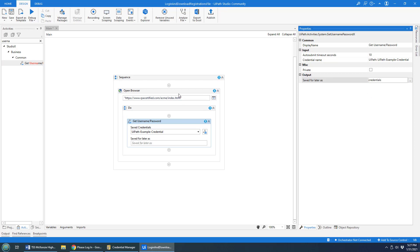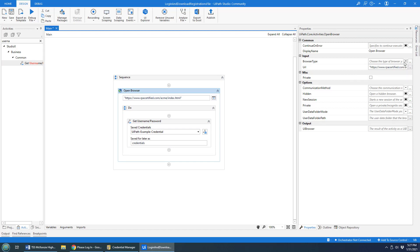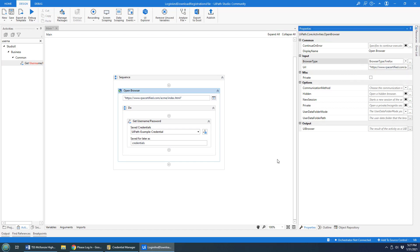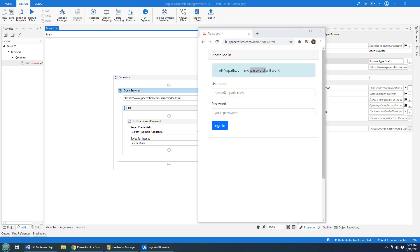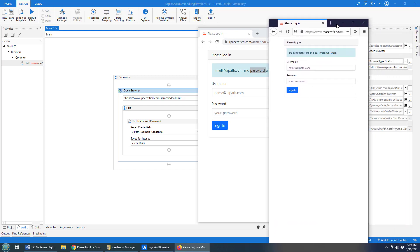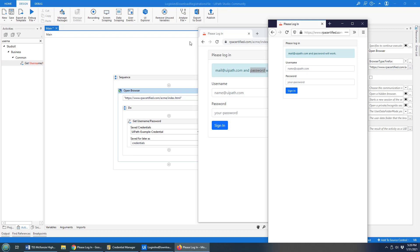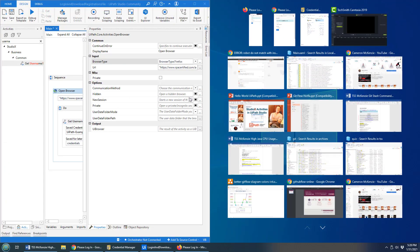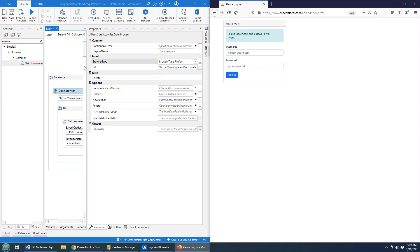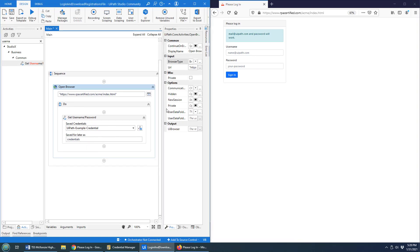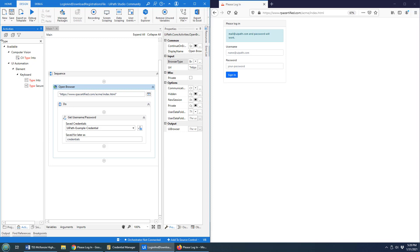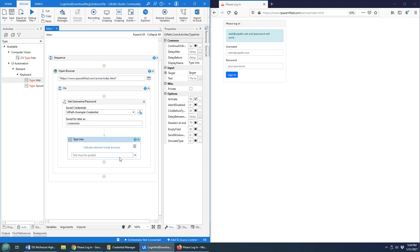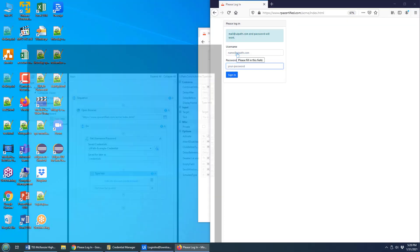I've got this web page open. I've opened it up in Firefox — I just tend to like to use Firefox for development, while for day-to-day stuff I use Chrome. Now we can actually see this, the whole thing loaded up in Firefox. In order to get the next step going, what I need to do is take that credential and type the username in the username field and the password in the password field. That's just a matter of using the Type Into activity — UI Automation, Type Into — and clicking over there.